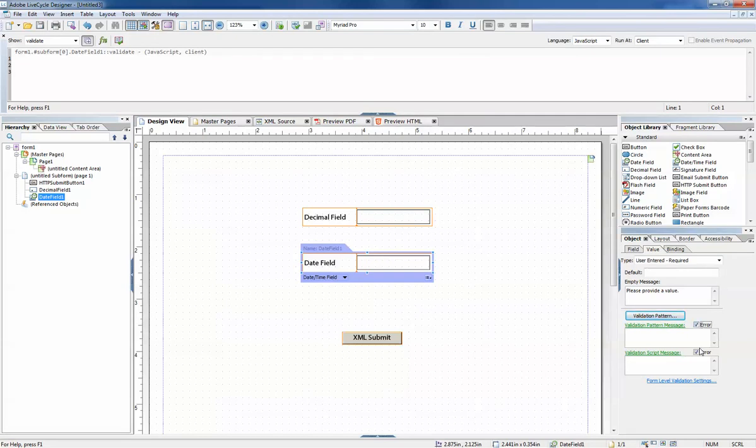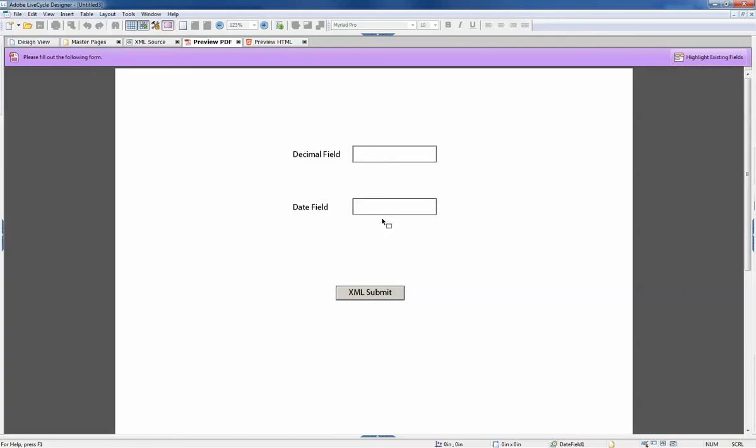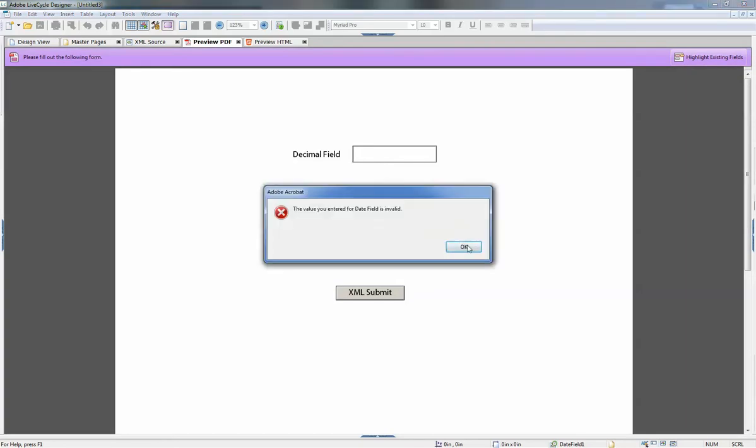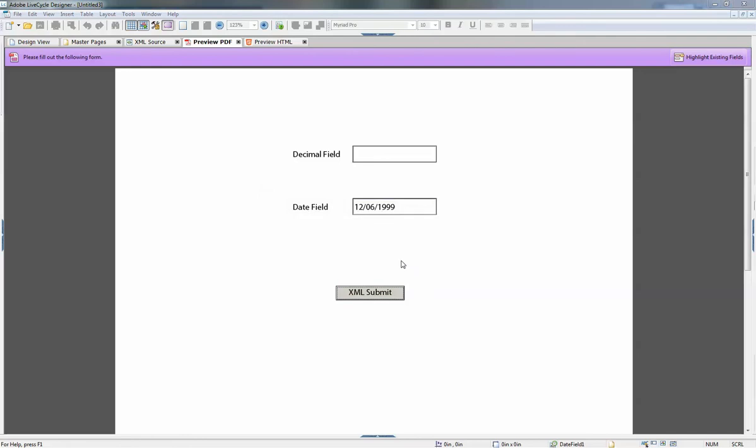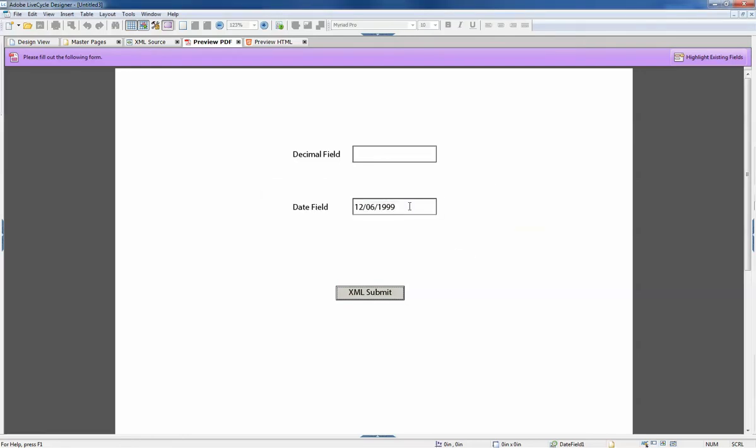However, we can choose to make this pattern an error, and when it's an error it's like the required type and it will not allow them to submit the form until it is corrected.